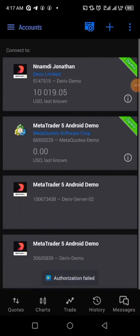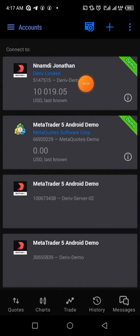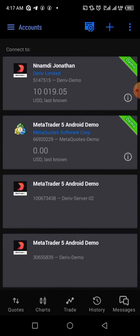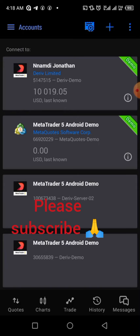We have successfully created a demo account on the Deriv website and connected it to our MetaTrader 5. Just follow these steps and you'll understand everything. If you want to create a real account, I also have a video linked in the description — go watch that after the demo. Click the link in the description to go to the website. Subscribe to my channel, guys — bye!